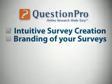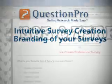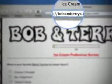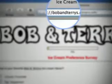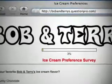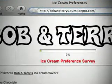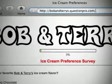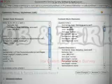QuestionPro allows you to customize short URLs so that your brand or initiative can be recognized in the link you share with respondents. In addition to these personalized short URLs, you can optionally customize the style sheets of your surveys to match the look and feel of your organization's website or branding.